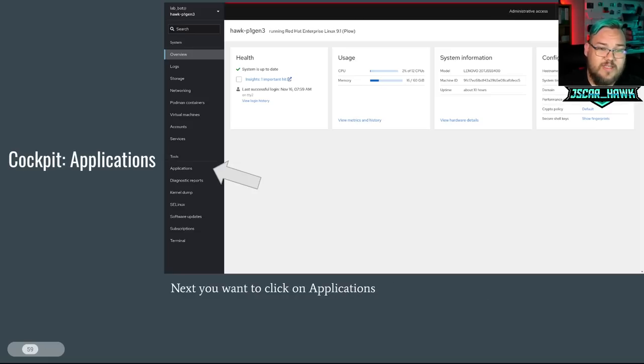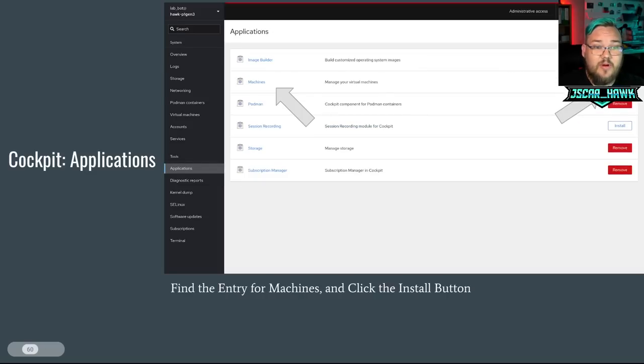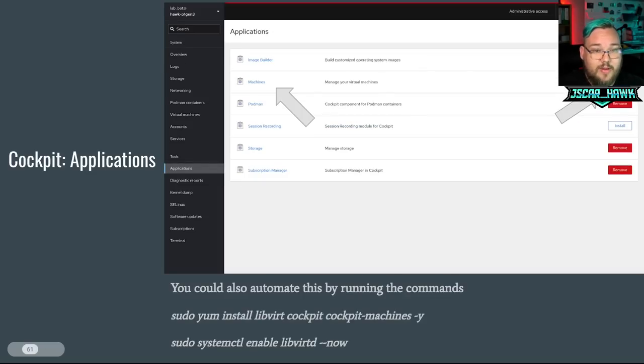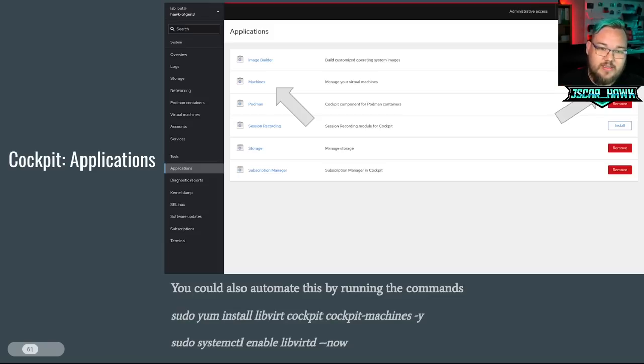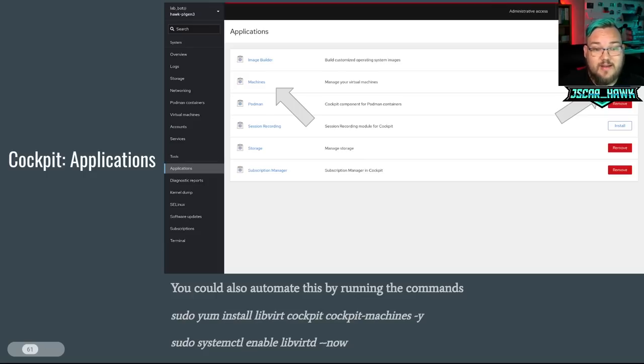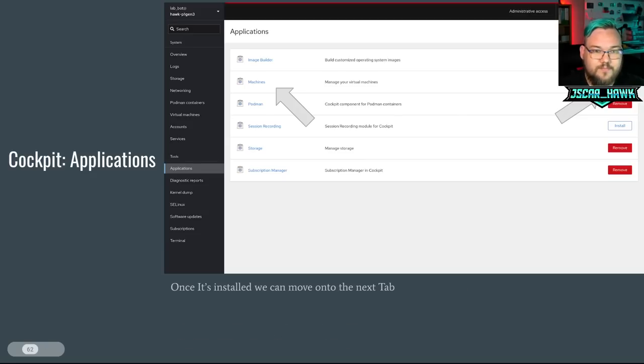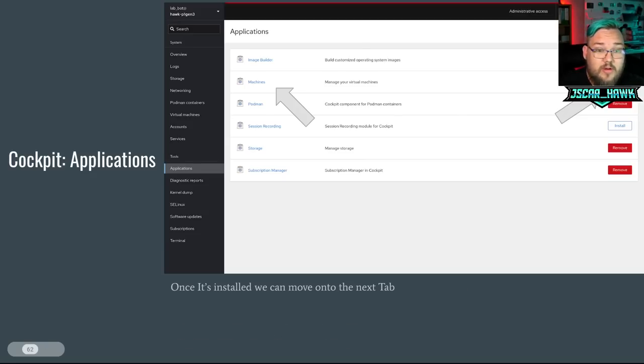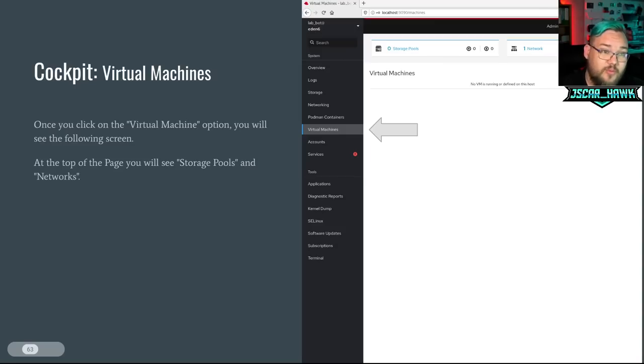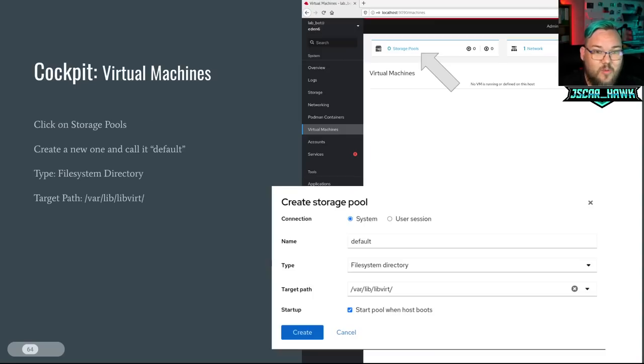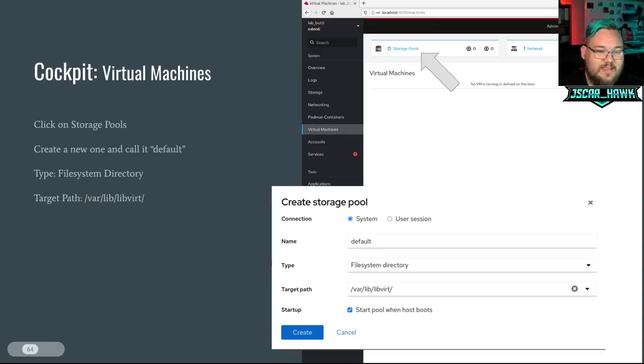From there, we're going to go over to the Applications. And we're going to click the Machines. And we're going to click the Install button. If you want to automate this later on, you can actually just go sudo yum install libvirt cockpit-machines -y. And then to enable the services that you need, systemctl enable libvirtd --now. So now this is installed, we can go on and move to the next tab, which is setting up virtual machines.